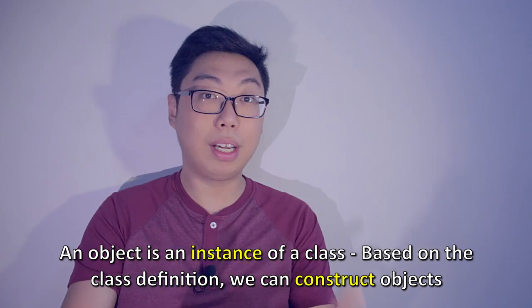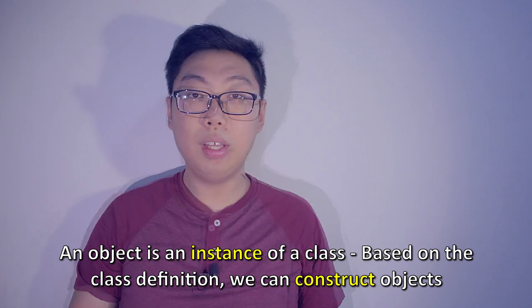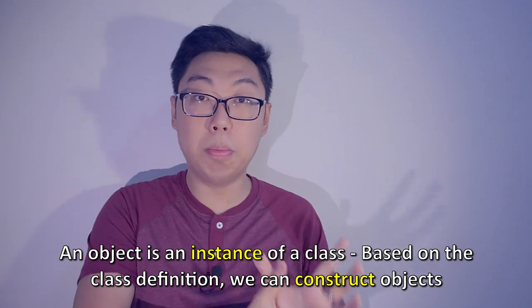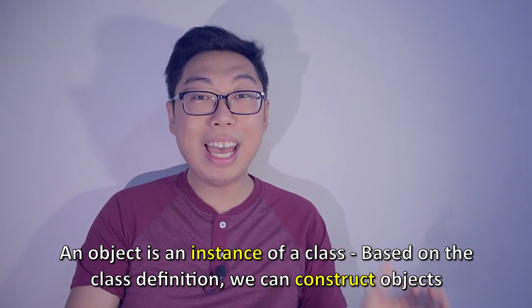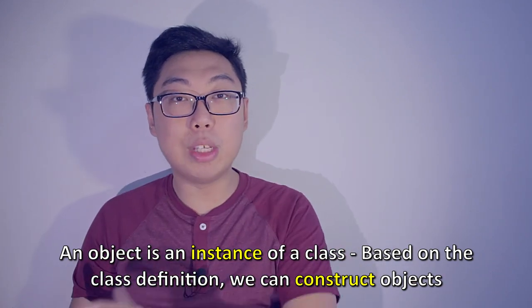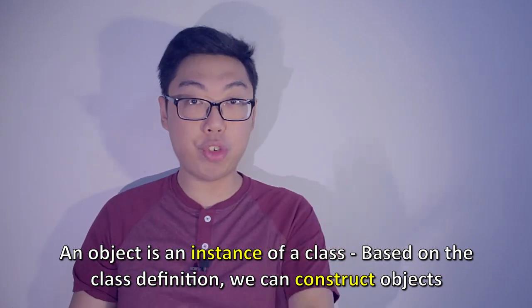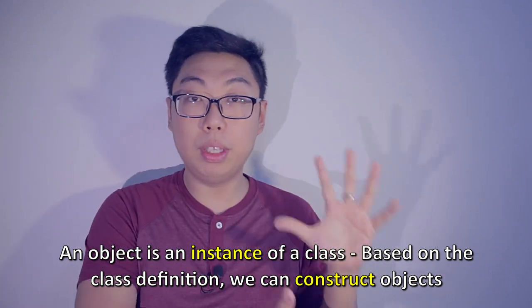So knowing what a class is, we can define what an object is. And as it turns out, an object is simply an instance of a class. If a class is a blueprint, an object is what we can construct by following the blueprint.